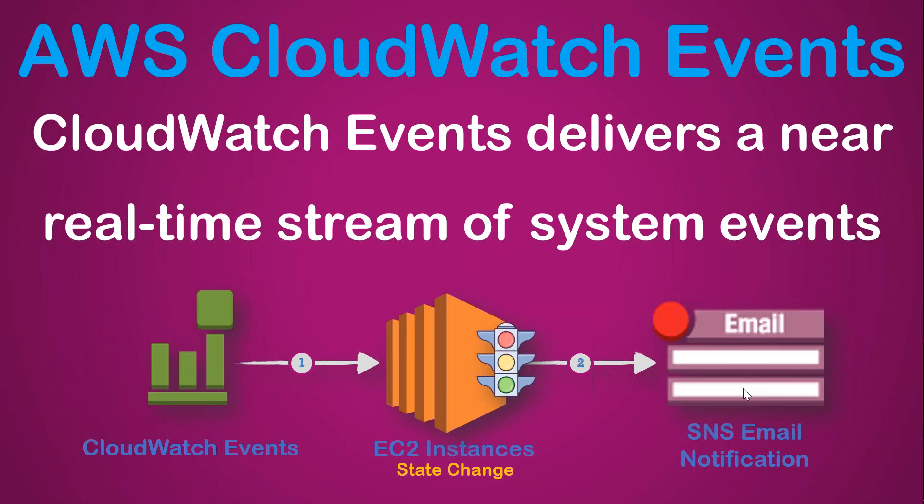CloudWatch Events delivers you a near real-time stream of system events. Say you have an EC2 instance, and it is for some reason gone for a reboot.